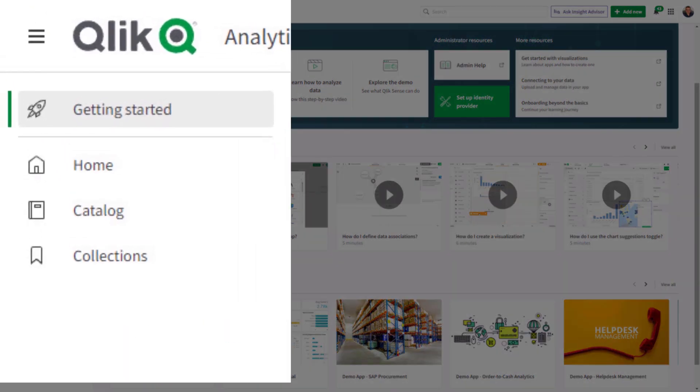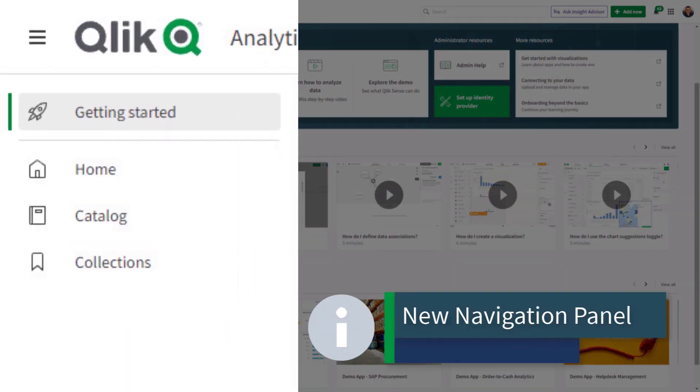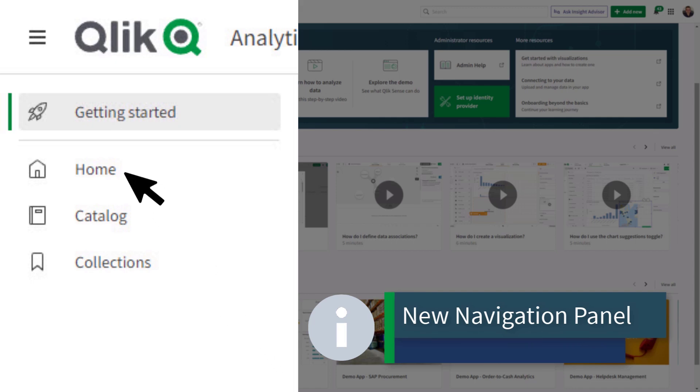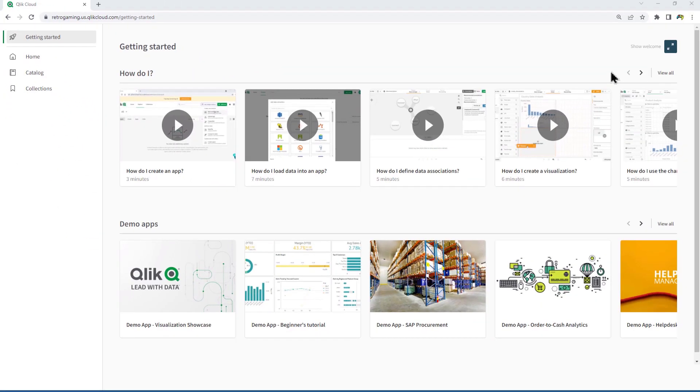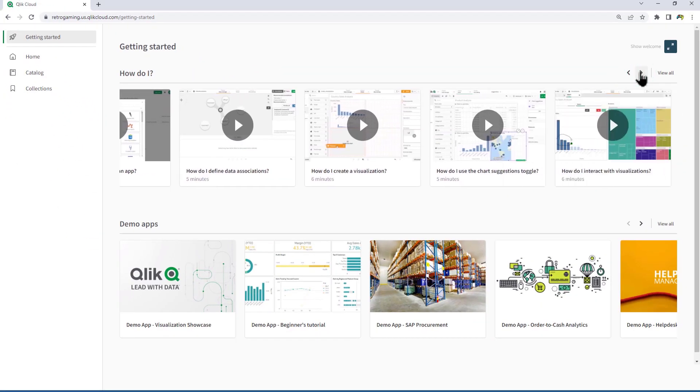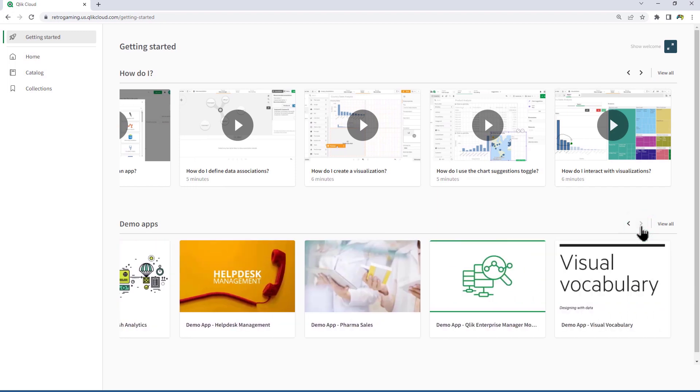This release includes the first in a series of updates to the Qlik Cloud Hub that will simplify navigation and make content easier to find. The first phase introduces a new left-side panel that contains the Home, Catalog, and Collections menu areas. The new location of these menu items allows users to easily navigate their respective content.